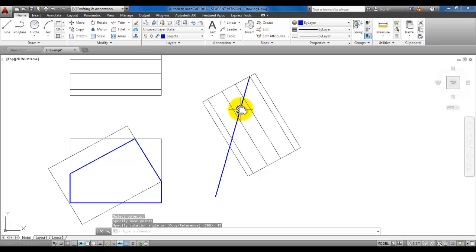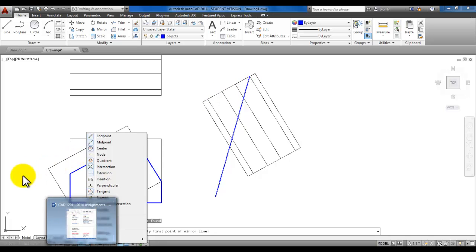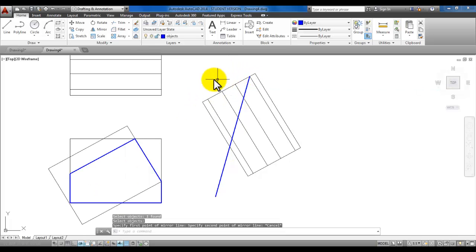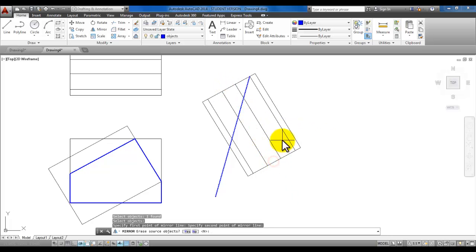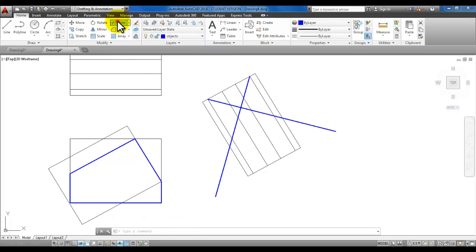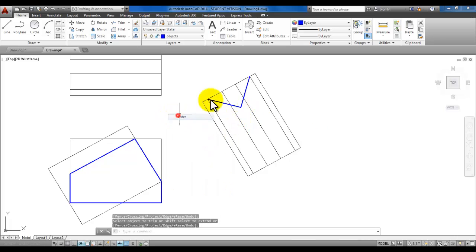Mirror this line using the mirror command. Select this line, enter, then pick the midpoint of this top line — if you don't have midpoint in the status bar, you can right-click on object snap to enable it. Click midpoint here, then midpoint here, and enter. Now use the trim command — start trim, select those two new blue lines as your cutting edges, enter, then click the two outer ends. Now you have this V-shape.